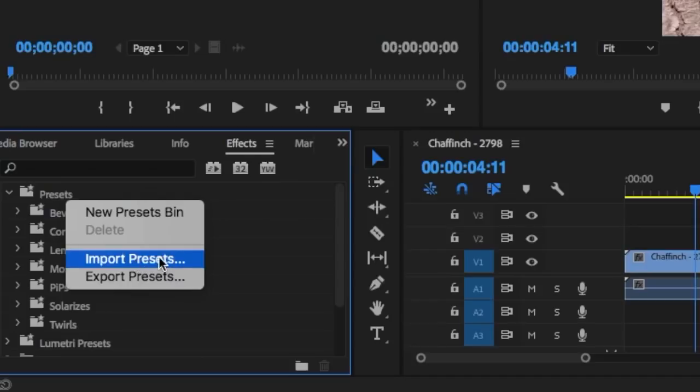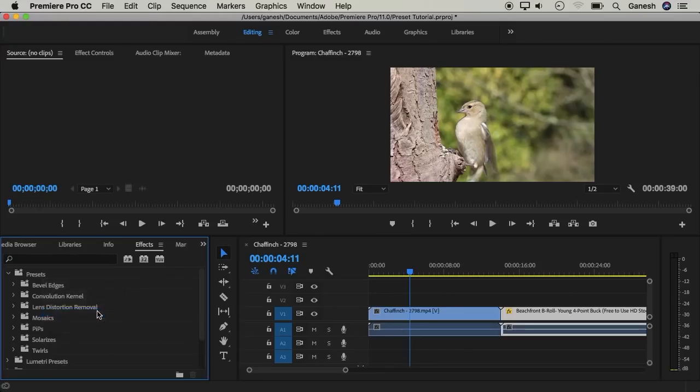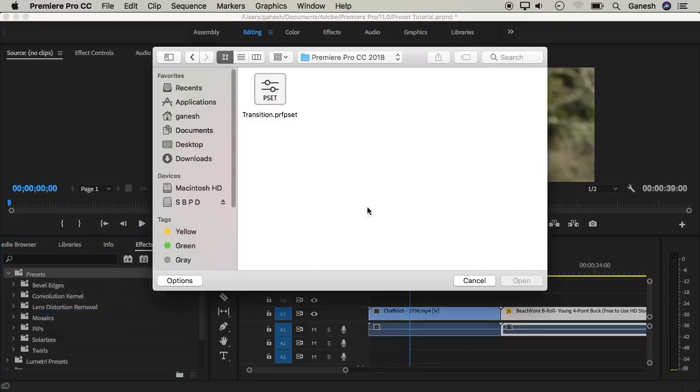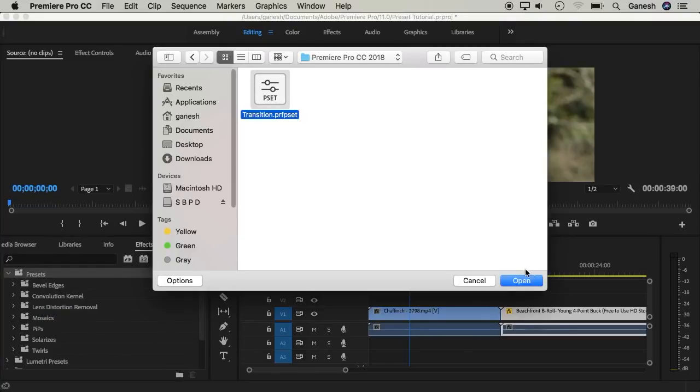Click this menu to open the file explorer window. You can select the preset file to import.